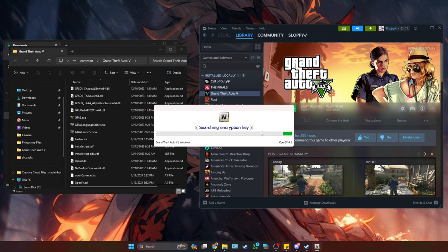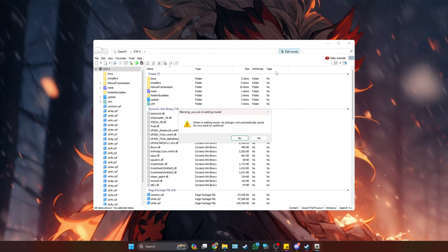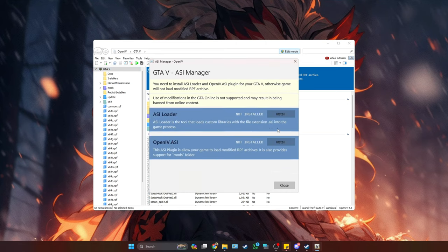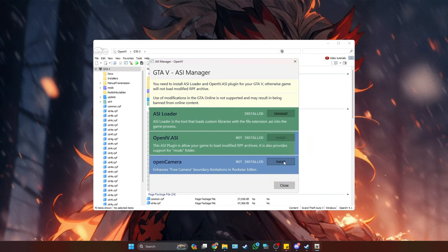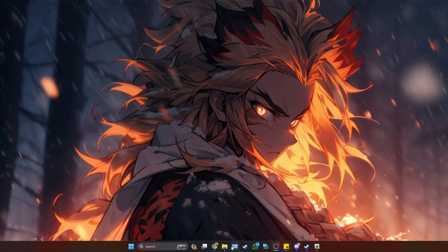Press Continue and then Continue again, and it's going to search for some encryption key. Once it's finished, OpenIV is going to pop up. The first thing we need to do is go to Edit Mode, which is in the top right part of the application — go ahead and enable it. It's going to pop up telling you that you need to install the plugins for GTA. Click on the ASI Manager and then install each of the three plugins, then close.